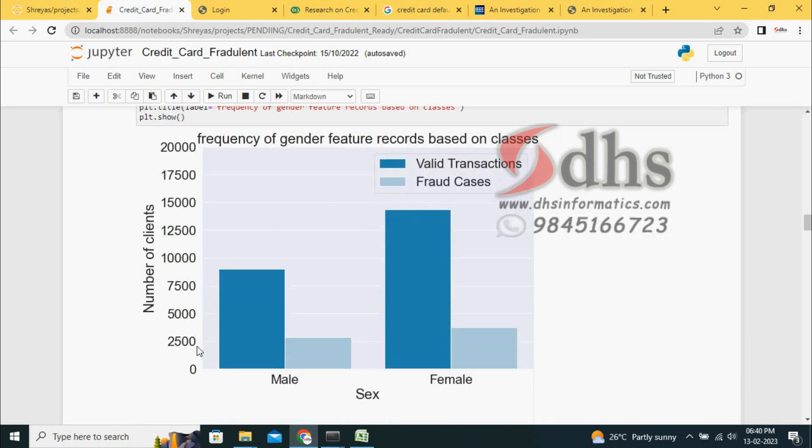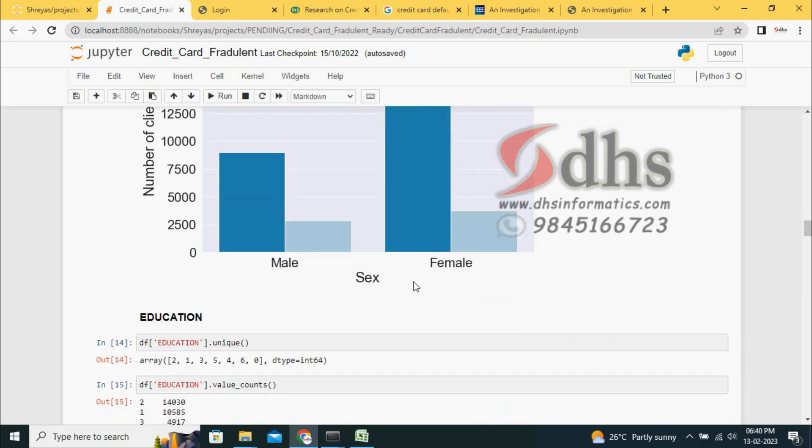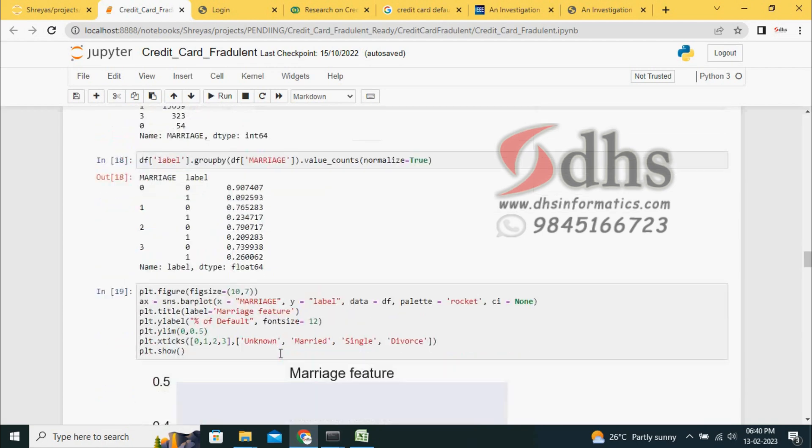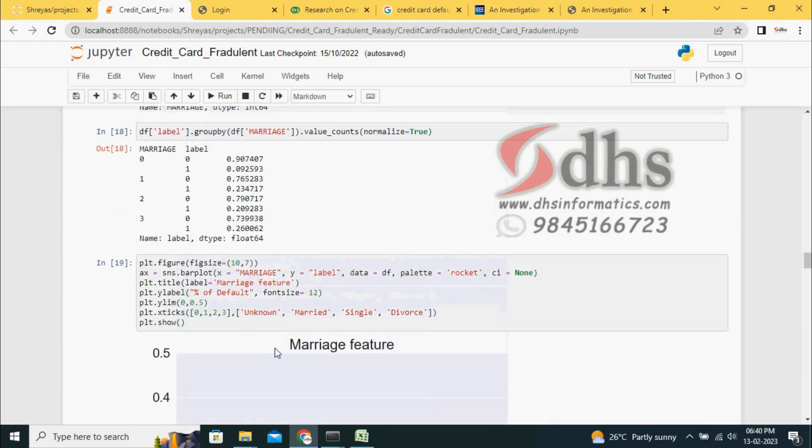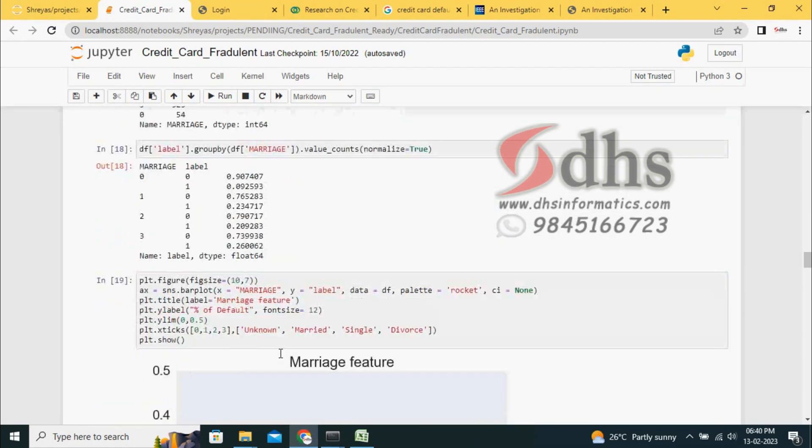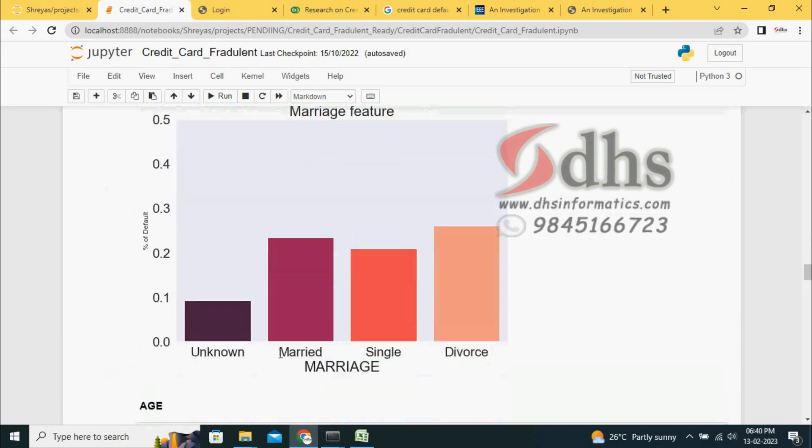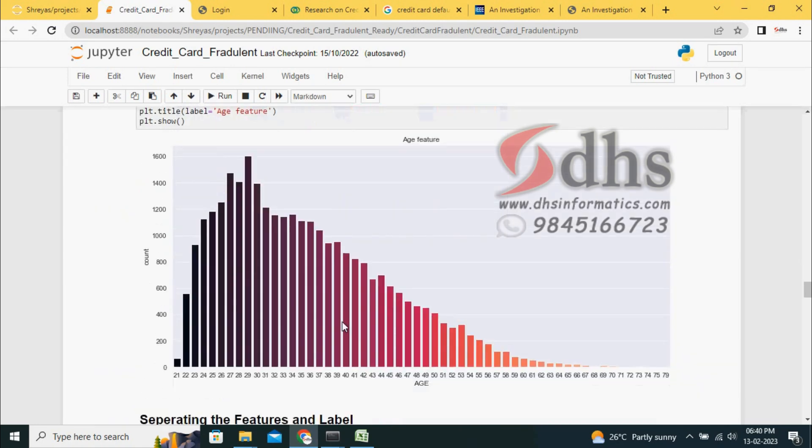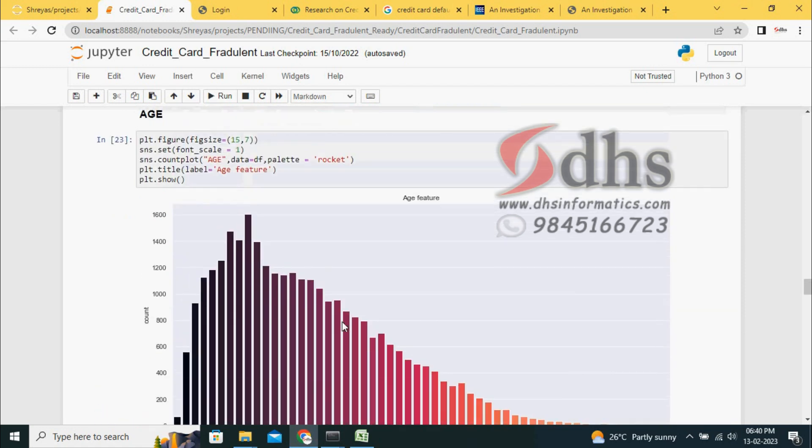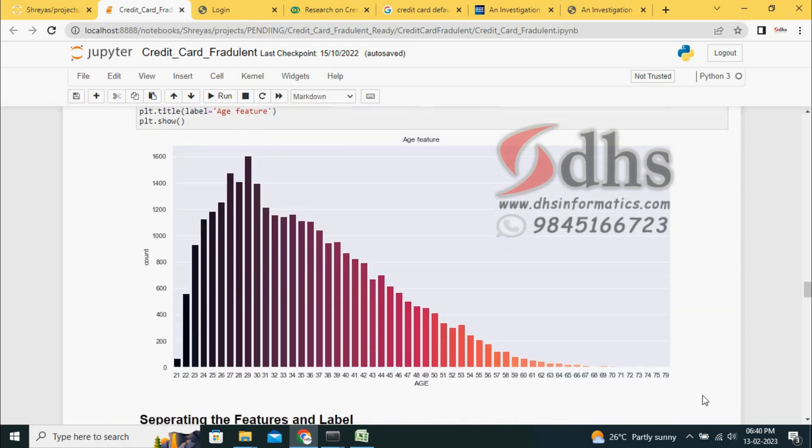We are making one analysis. How many males are making valid transactions versus females? Compared to males, females are making more valid transactions. The fraud cases are compared too. Female has more data in our dataset, more transactions. Based on education also, we can analyze the data, and based on marriage - unknown, married, single, diverse. We also analyze age-wise. Majority of people using credit cards are between 22 to 38 or 40 years maximum. This range is where people are using credit cards.